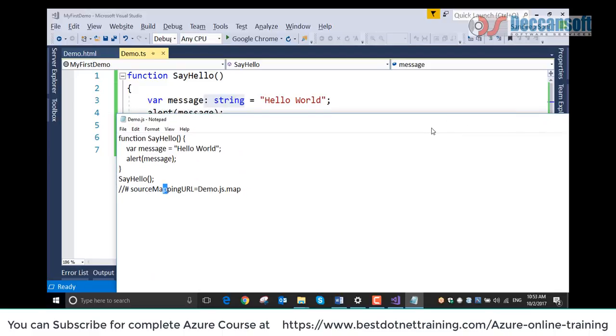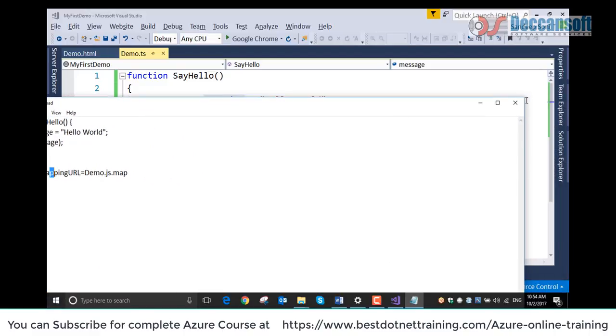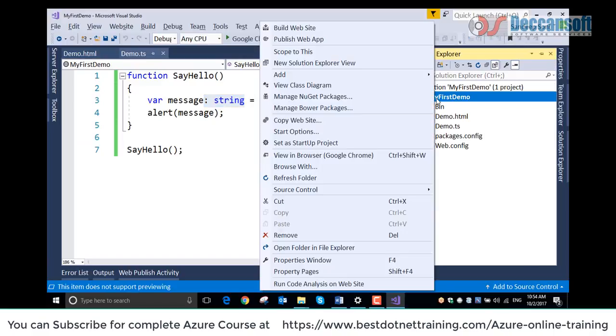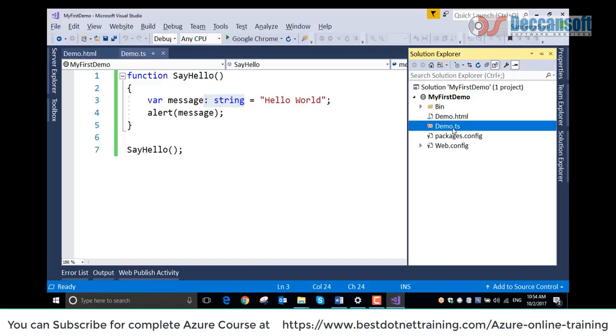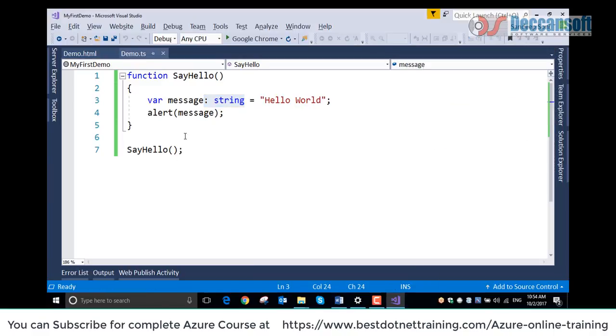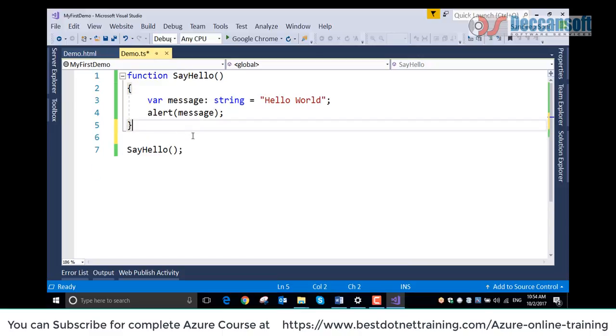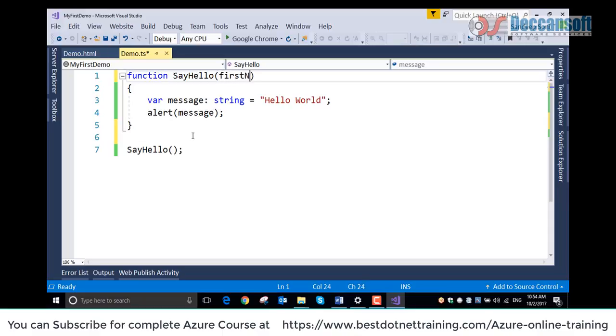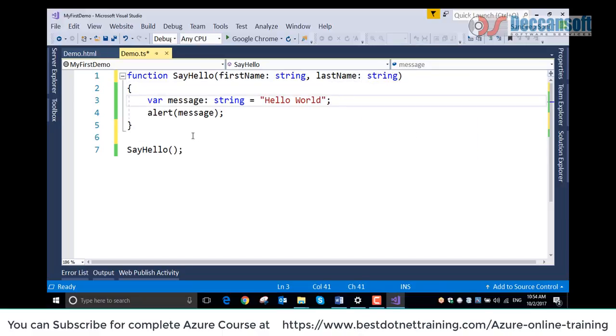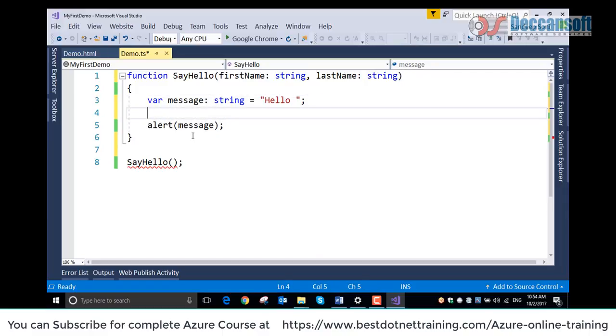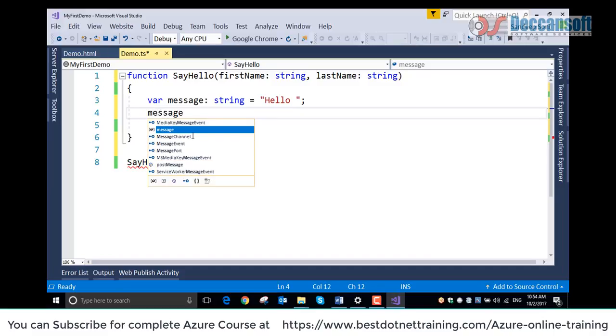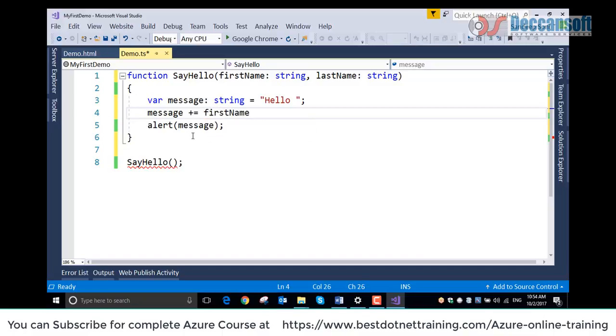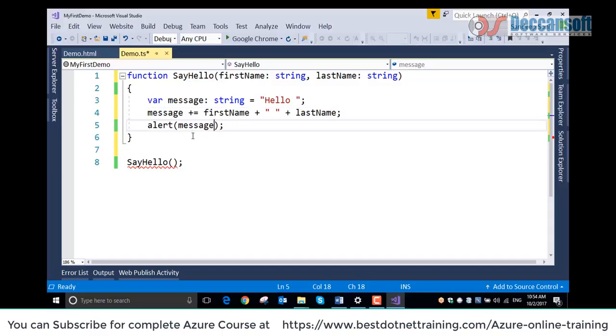Now let's take one more example. I will edit the same file with one more function. I will make changes to this function itself. I would like to have firstname: string and lastname: string.